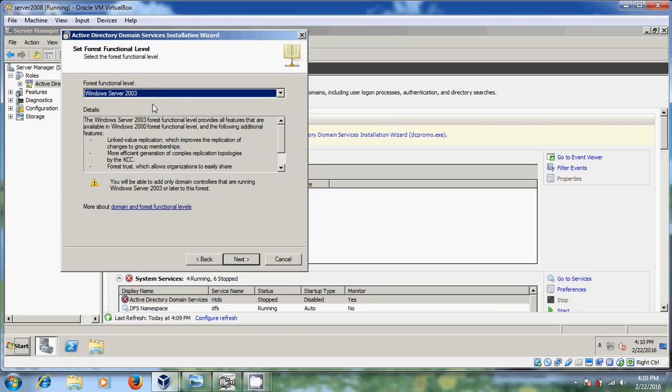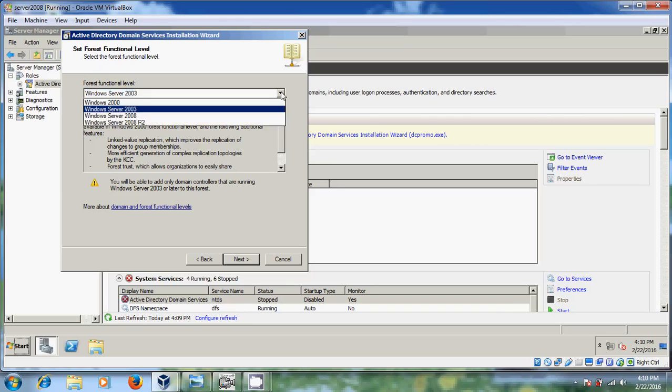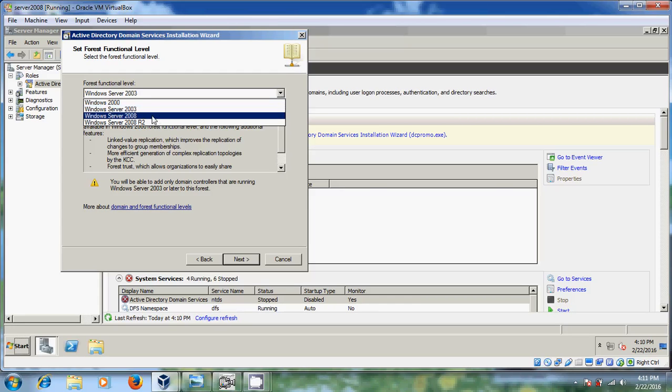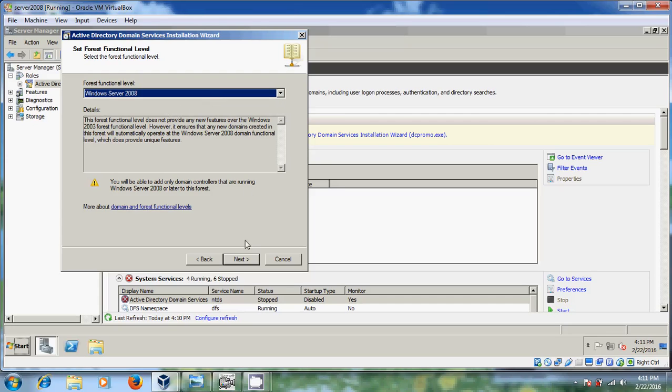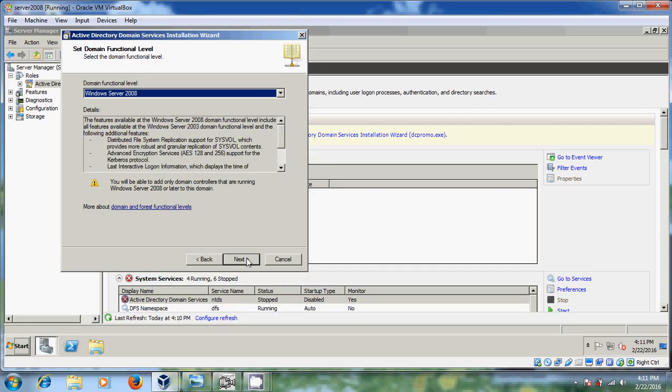Now it is showing Windows 2000, Windows Server 2003, Windows Server 2008, and Windows Server 2008 R2. Here I am selecting Windows Server 2008. But if you are going to add 2000 server domain controller to your forest don't select this Windows Server 2008. But here just I am using Windows Server 2008 Active Directory so I am selecting this and after that just click on next.